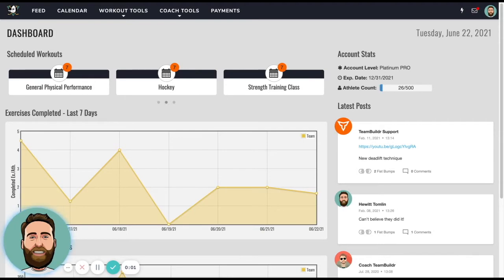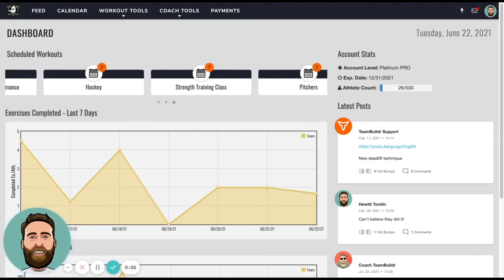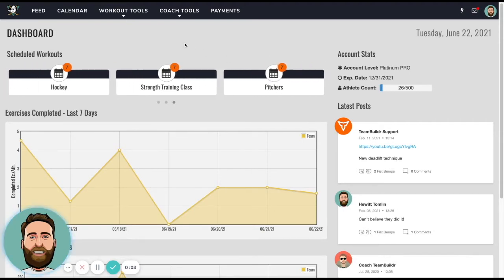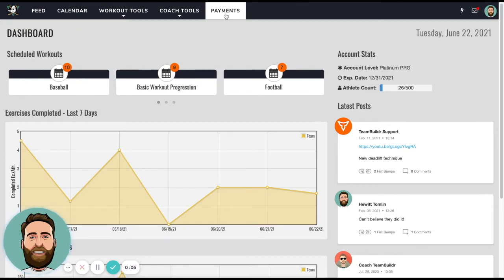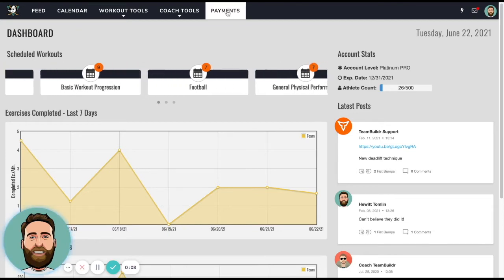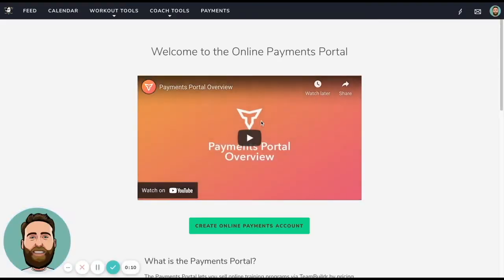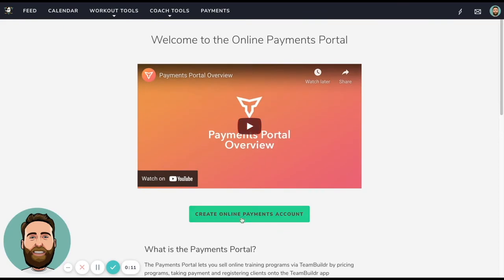So now that we covered some FAQs, let's talk a little bit about how to actually use the payments portal. So the payments tab shows up here. If I click it, you can see that we will need to activate this payments portal account.